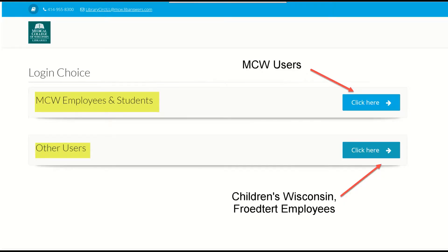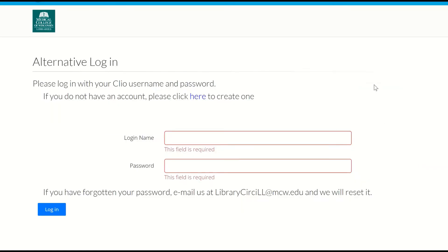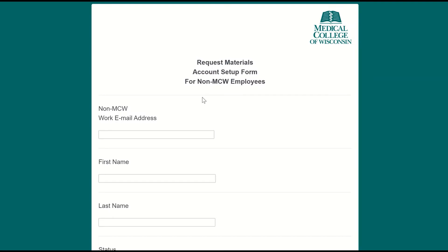This is the Clio login page. Clio helps the library manage our Interlibrary Loan Service, or ILL for short. If you are an MCW user, click on the top and log in with your MCW account information. All other users, including Children's Wisconsin and Froedtert employees, click the bottom one to log in. If you don't have an account, click here and fill out this form to request one.